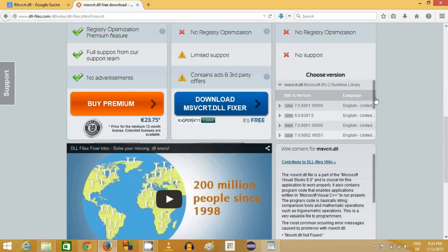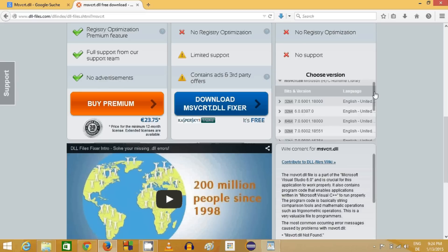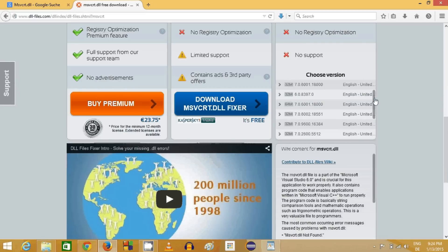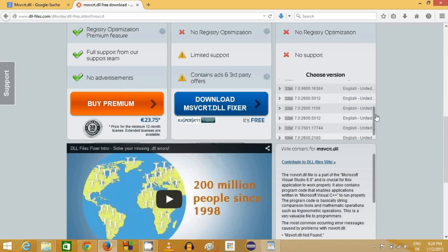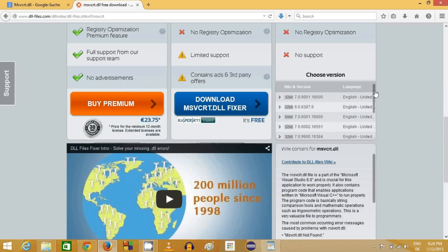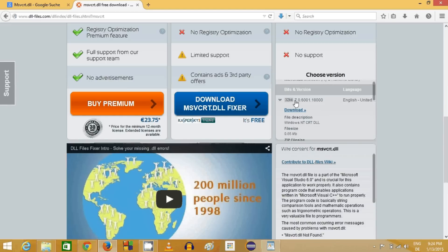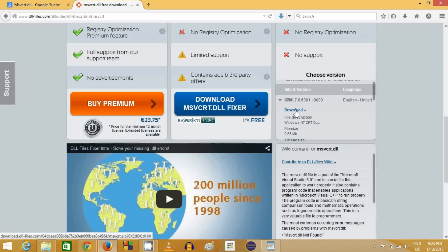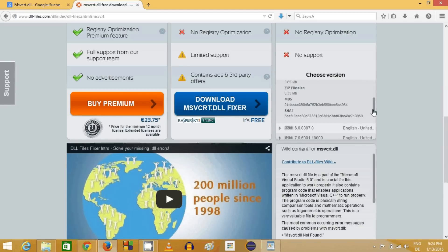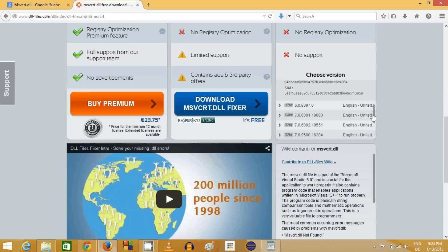It will download your file in zip format. Here you can find so many versions, and you can click the first or latest version and download this file. The second option is to check the bit version of your computer.